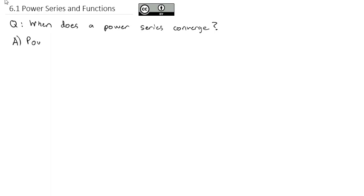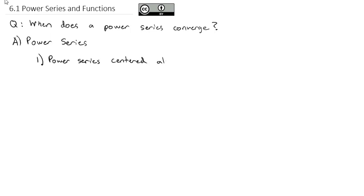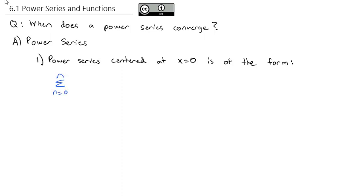We've got to make sure we understand what we're talking about when I say power series. A power series is a very special series. It can be either centered at 0 or any other value. The simple version of a power series centered at x equals 0 is of the form: the sum as n goes from 0 to infinity of some constant cₙ — that constant varies based on the term — times x to the n power.